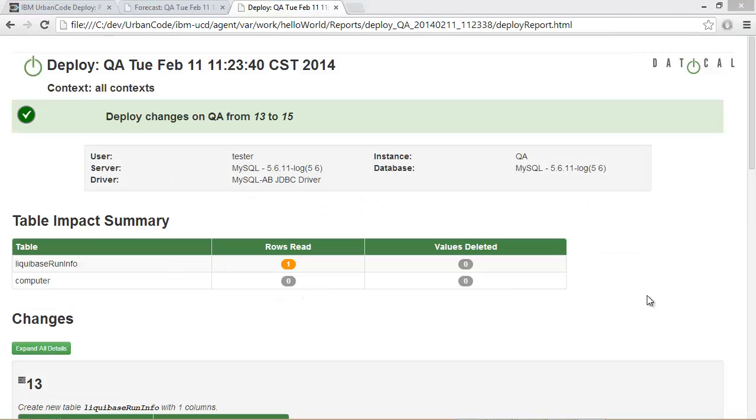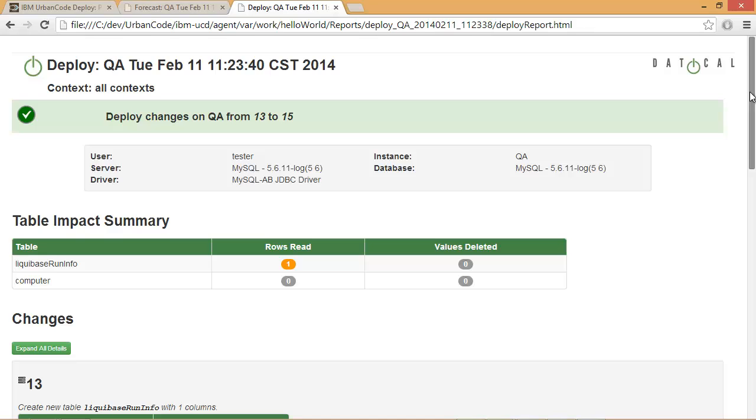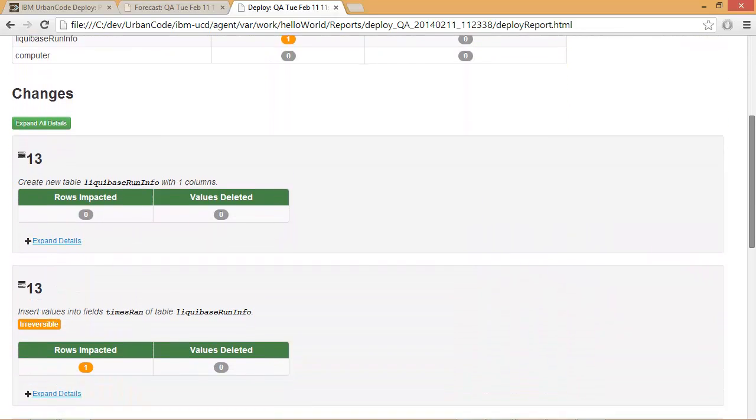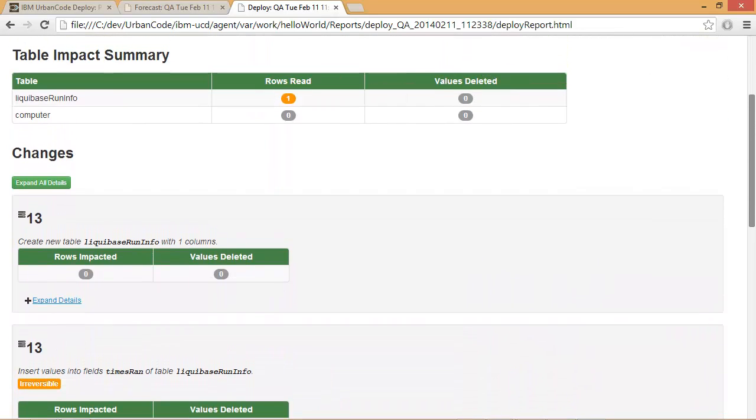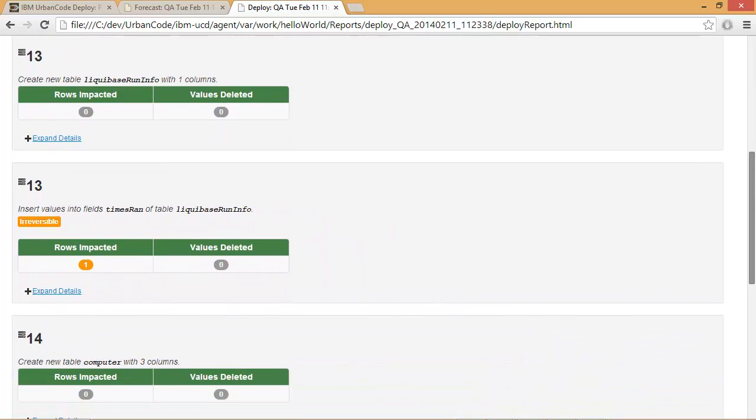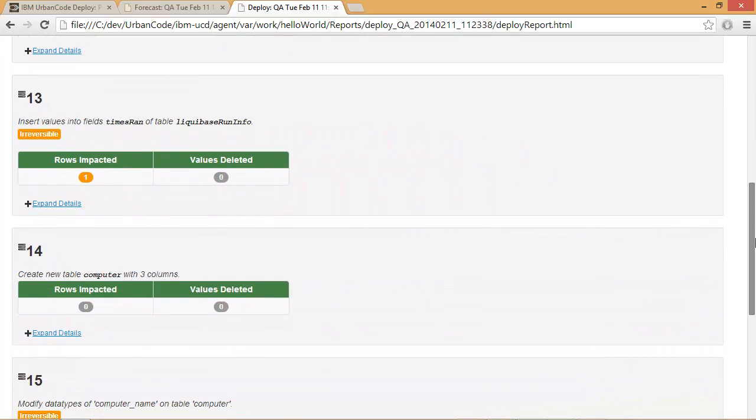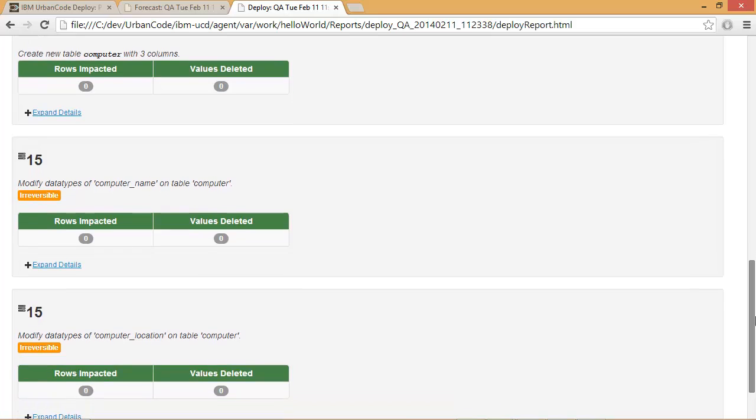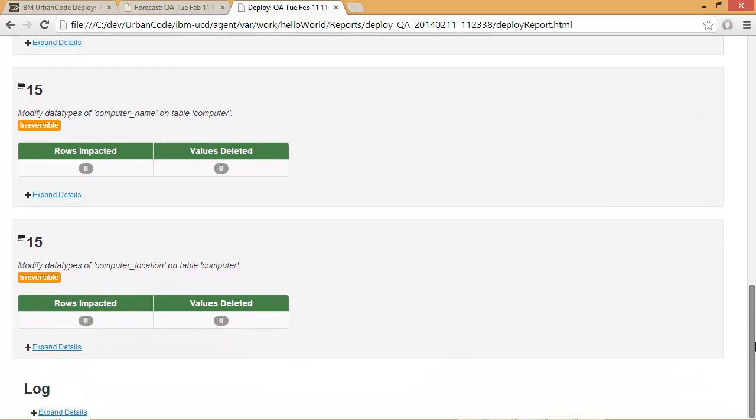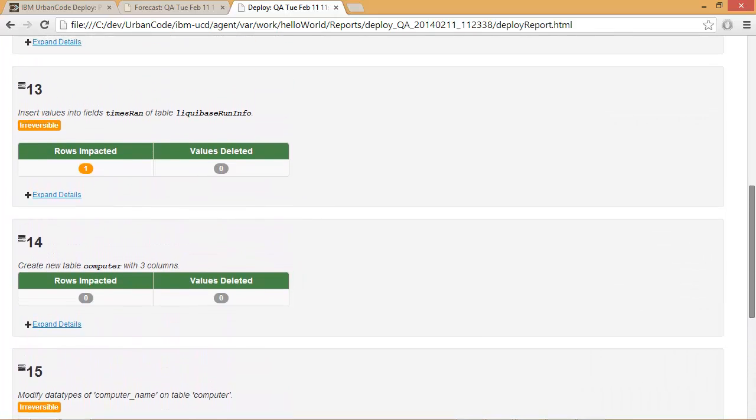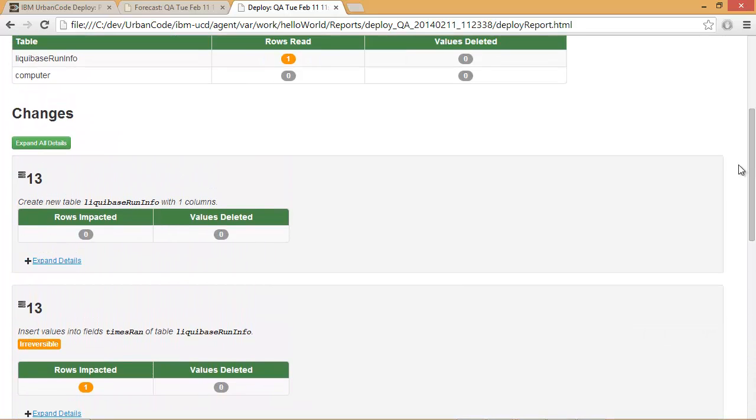Here's an example of the Daticle DB deploy report that we just executed against our QA environment. In this example, we see that we moved from version 13 to 15, and it included the following changes. Notice that we have a table impact summary, along with details about all of the changes that were pushed out. This is far easier to read and understand than a raw SQL script.